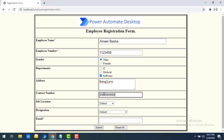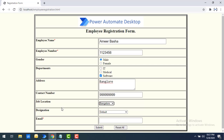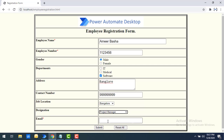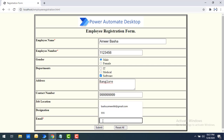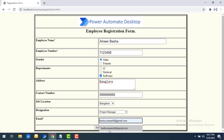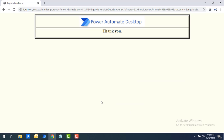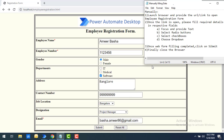I will enter a contact number, then for job location I have a dropdown and will select from it. For designation I will select Project Manager. Then I will provide my email ID as Basha.amir86 and click on Submit.